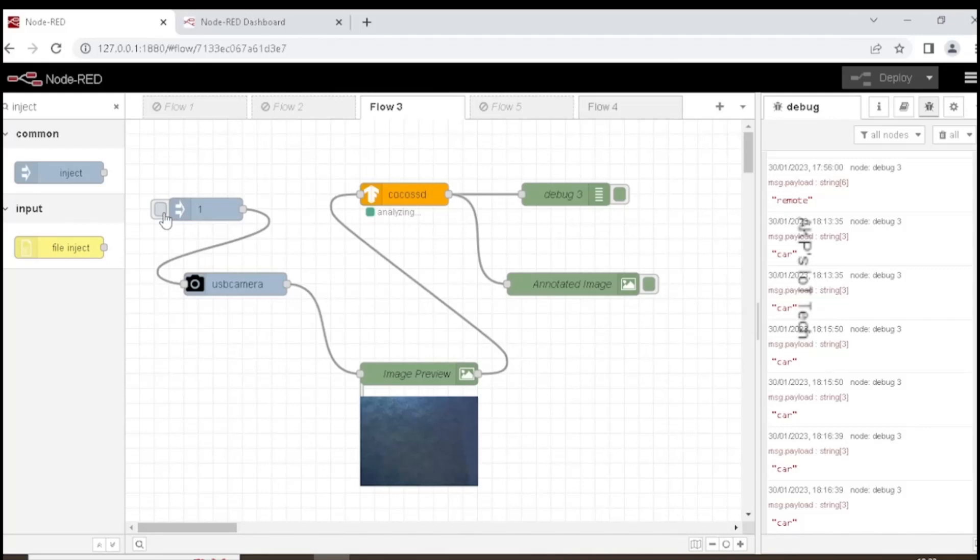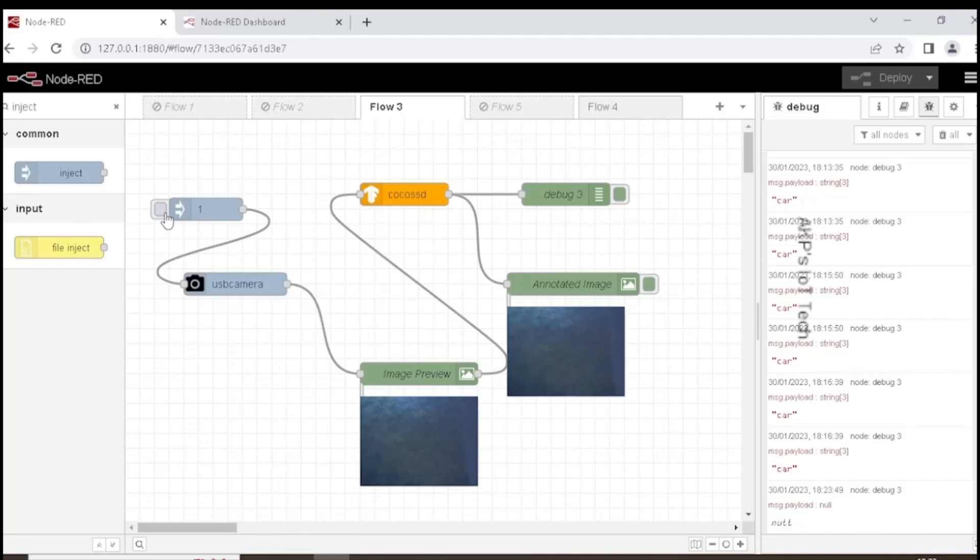So one image coming from the webcam. Now the CocoSSD node is unable to find any object in the image.